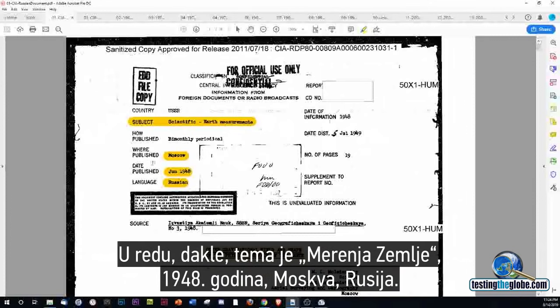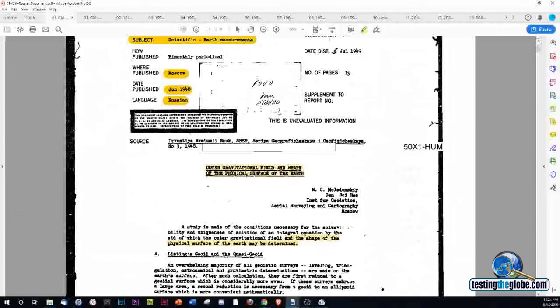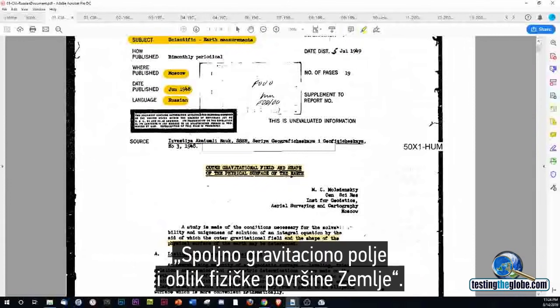Alright, so the subject is Earth measurements, 1948, Moscow, Russia. Outer gravitational field and shape of the physical surface of the Earth.